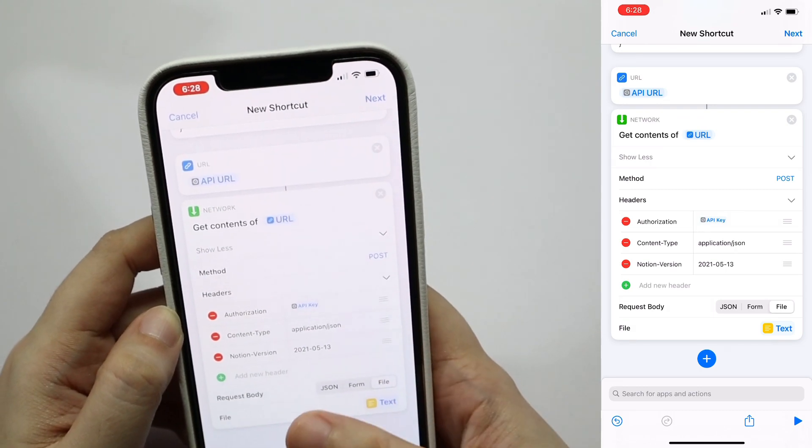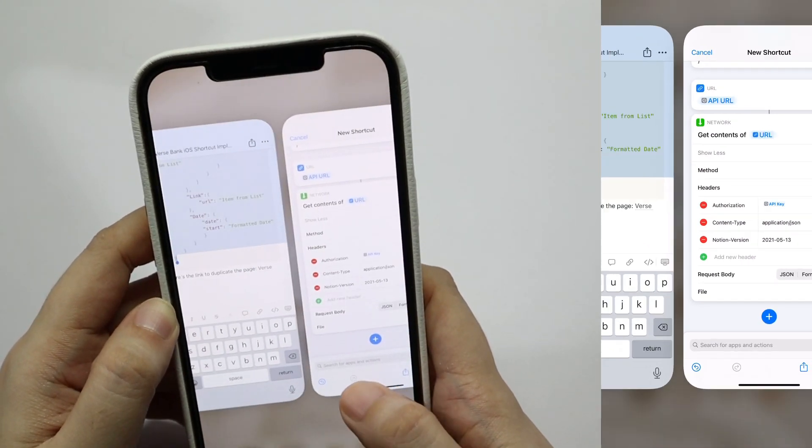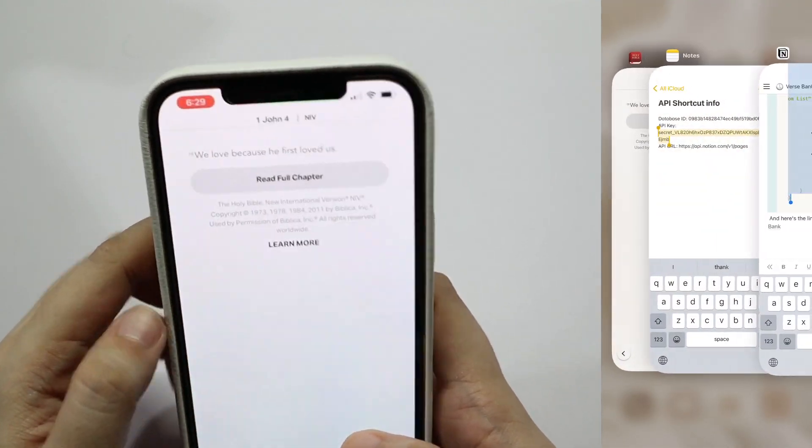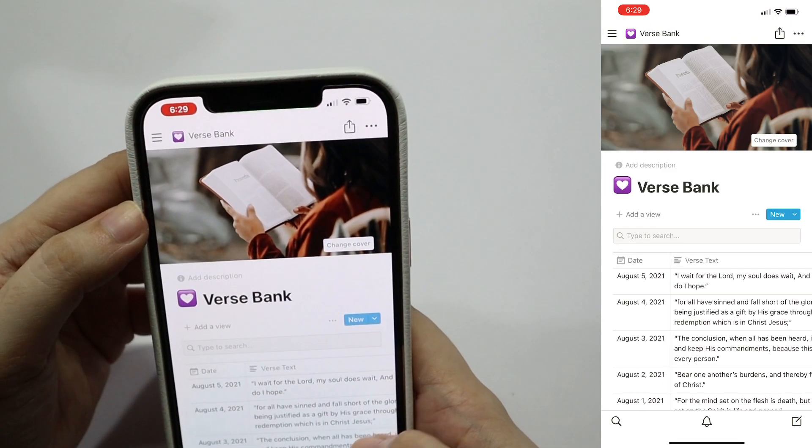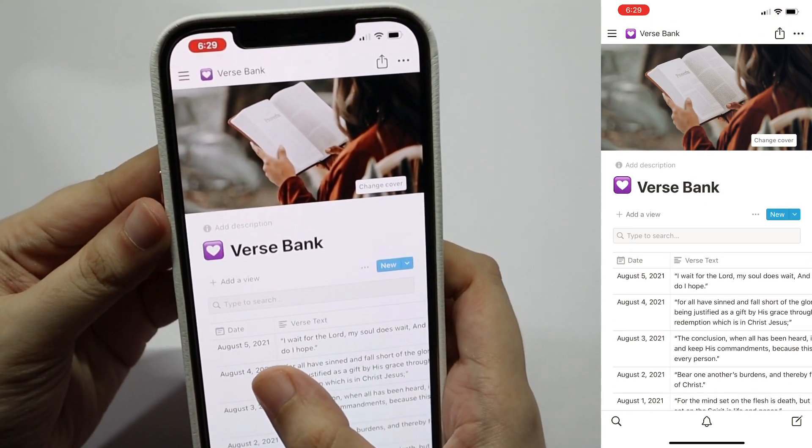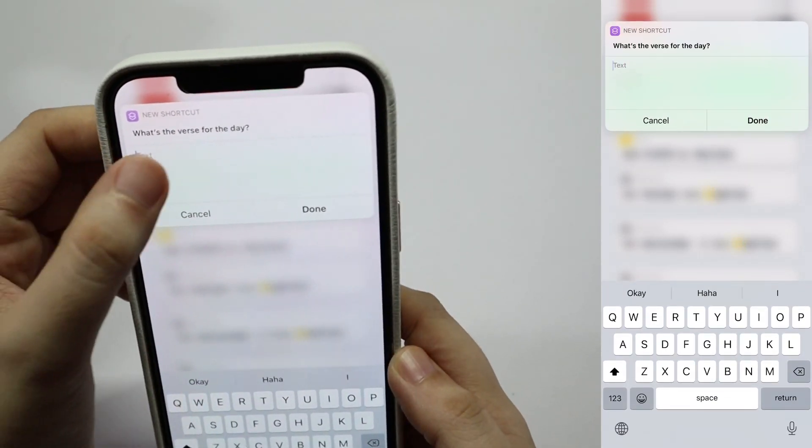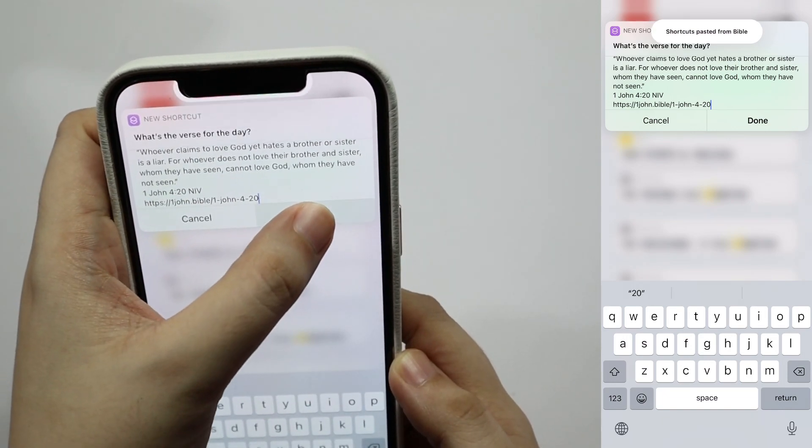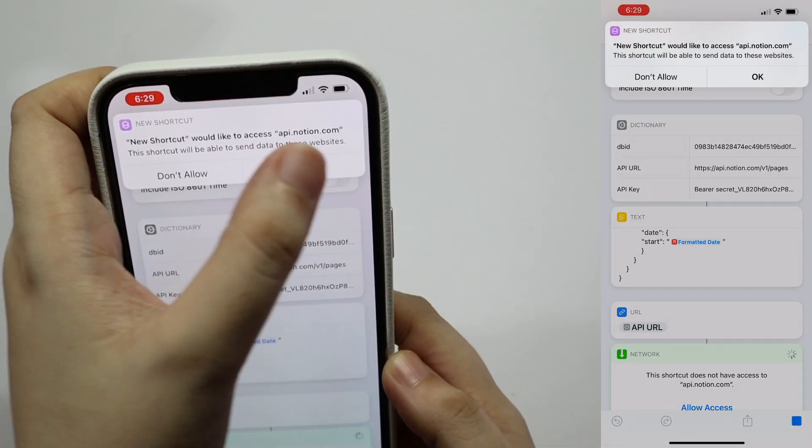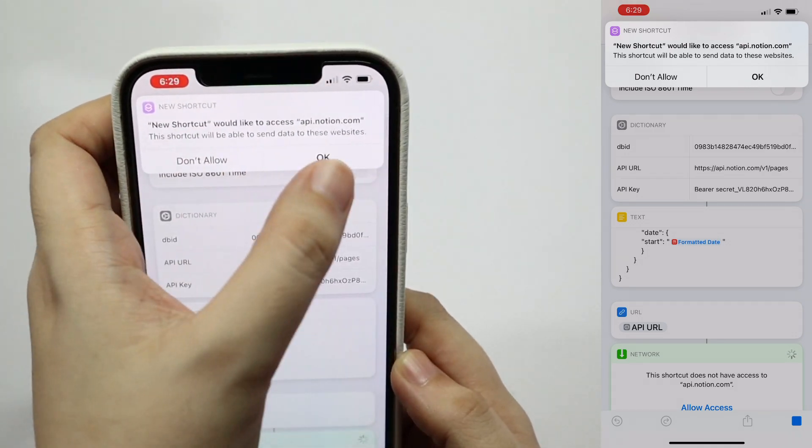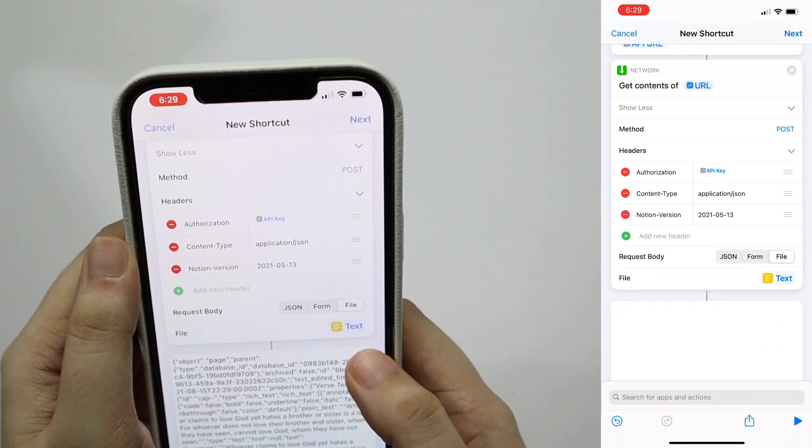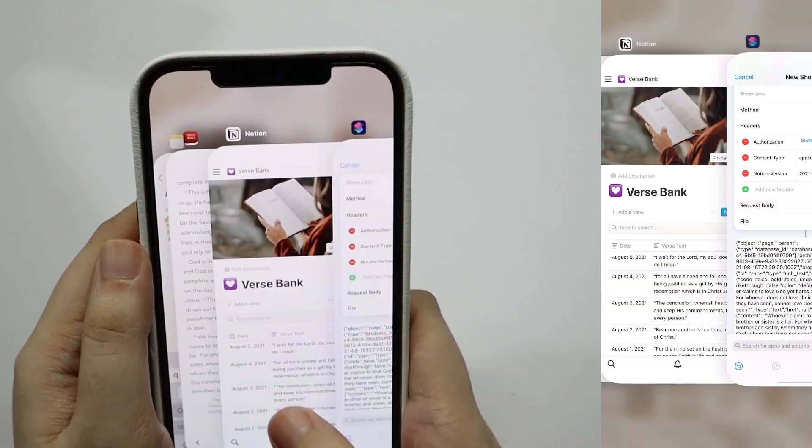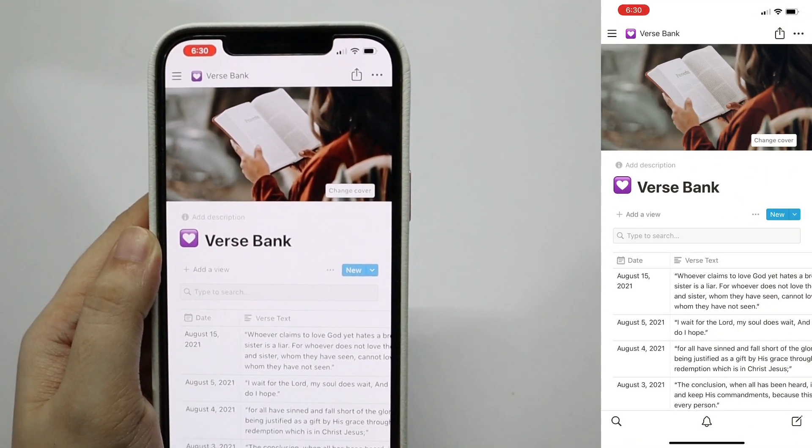So let's test this out by tapping on the play button. Oh, hold on. Let me copy a bible verse first. We can check the notion database first and see that the last verse is different from the one that we copied. And so we're going to run this shortcut, and then paste, tap on done. The first time that you run the shortcut, a popup will come out asking for access. So just tap on okay, and you'll see that there's a successful response below. Check the database, and there you go. It's updated.